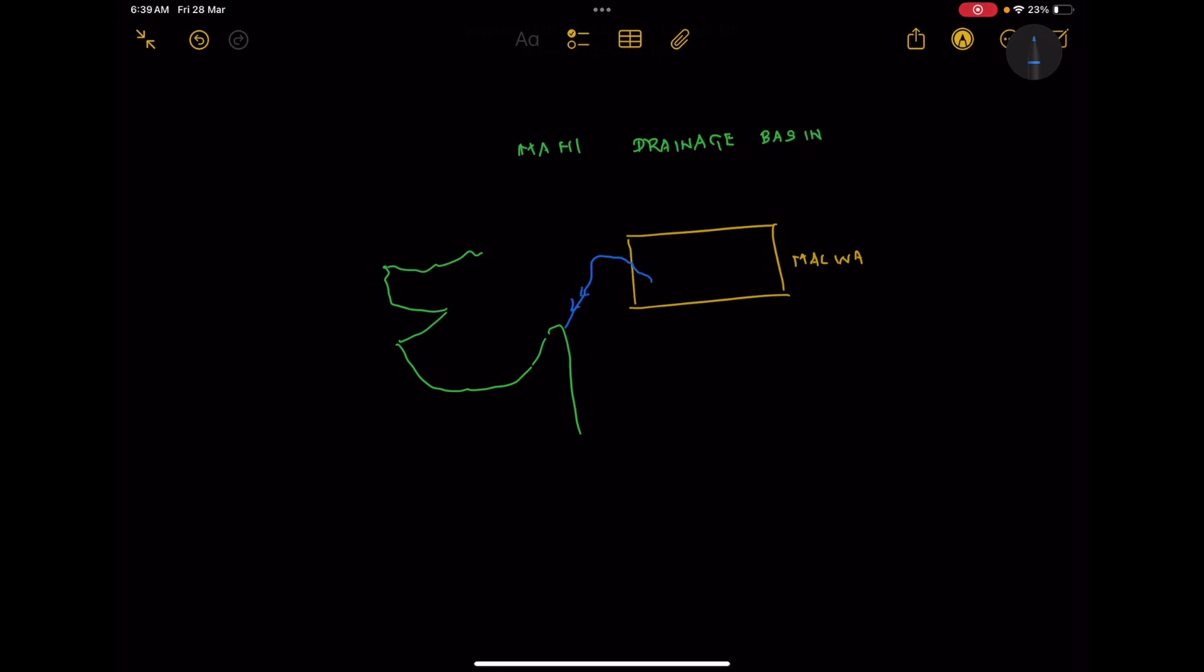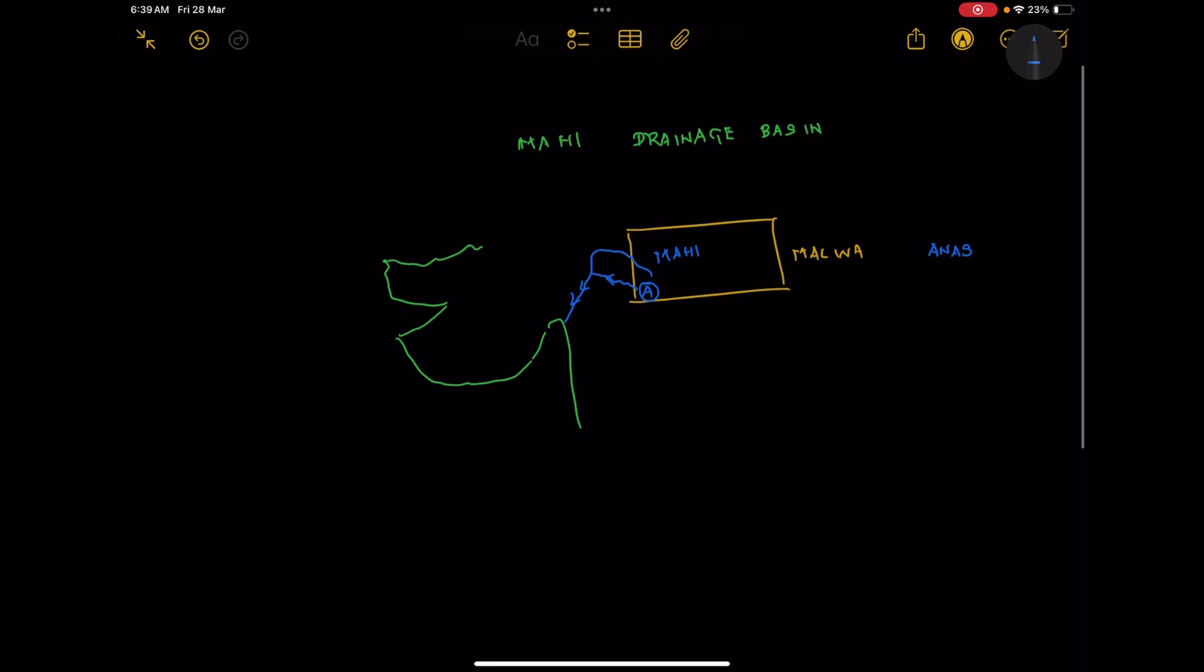That is the major river. Mahi is supported by two tributaries from the left bank, both starting from close to the Malwa Plateau and the Vindhyan Ranges. The first tributary from the left side is river Anas, and the second tributary, close to the Vindhyan Ranges, is river Panam.